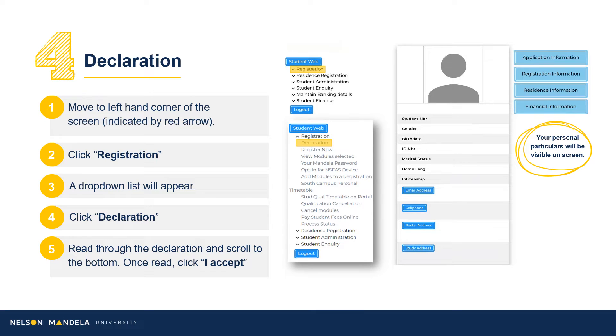Navigate to registration on the drop-down panel. Proceed to scroll, clicking Declaration. Once read, click I Accept.